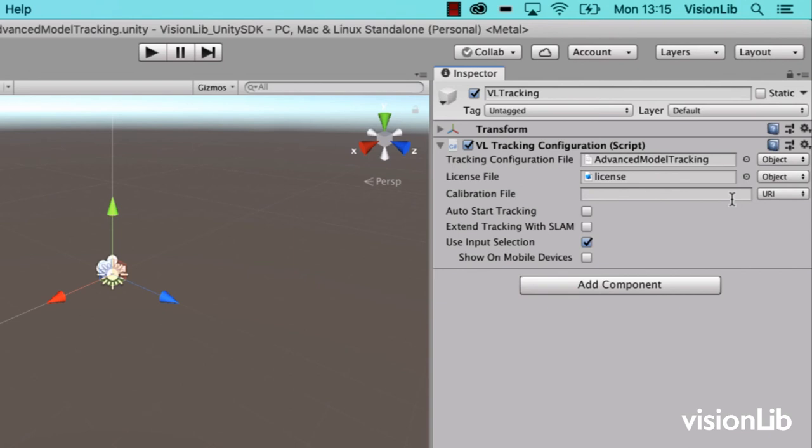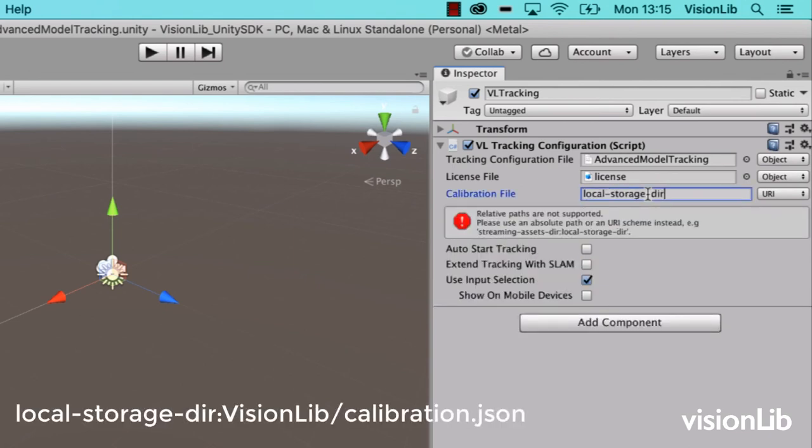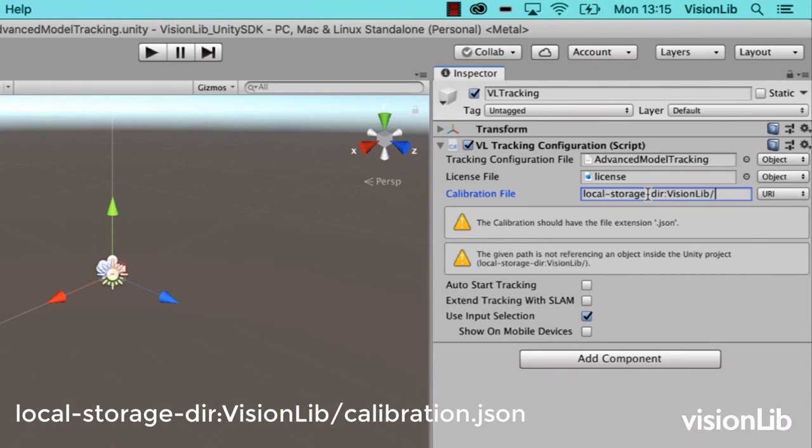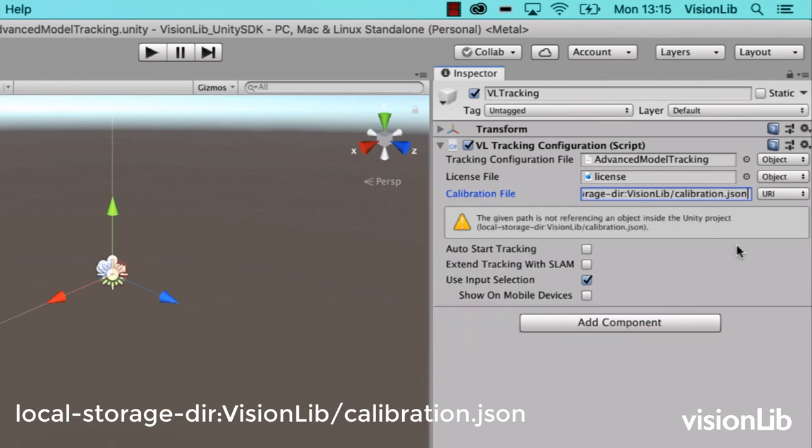In cases when you only need the calibration during development, you can keep it in the local document folder and use, for example, this path.